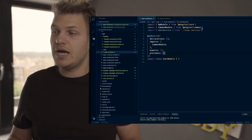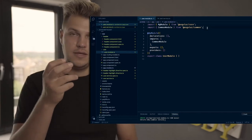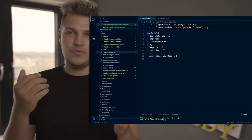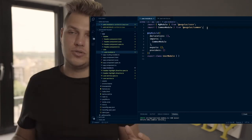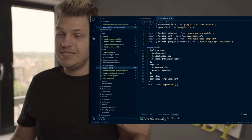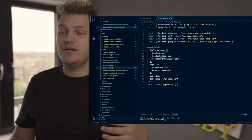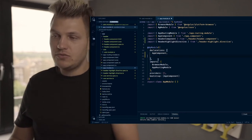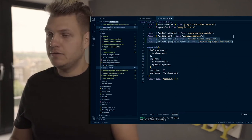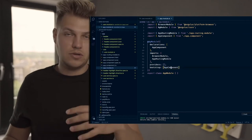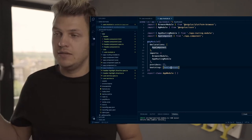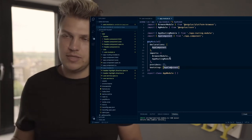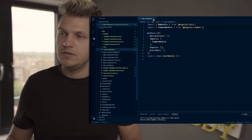When you generate your services, normally it searches for the closest module and automatically imports into that module. If we look into the app module, we'll normally see our header component and header-highlight directive already imported into the app component. I'll remove it for a second so we can talk about it more in depth and understand more about dependency injection. I'll leave the app module clean.